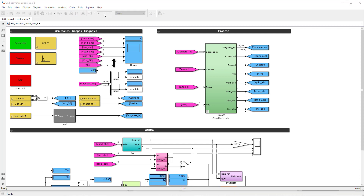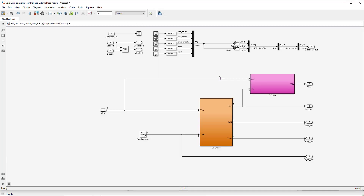The problem is that the enable signal does not have any influence on the model. You can see this when we double click on our process model — the enable signal that is entering over here does not have any influence on the process model. When the enable signal is set to one, we model the situation when the converter is enabled. But when the enable signal is set to zero, we need to model a situation where the converter is disabled, and this situation has not been taken into account by our model.